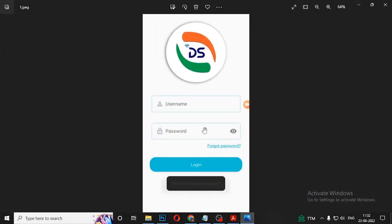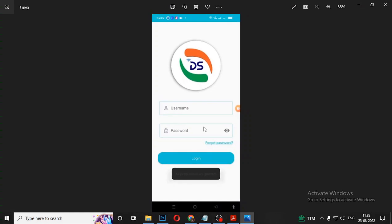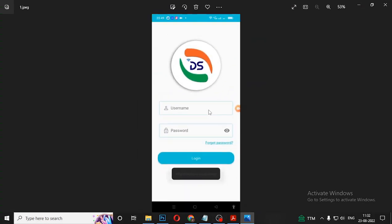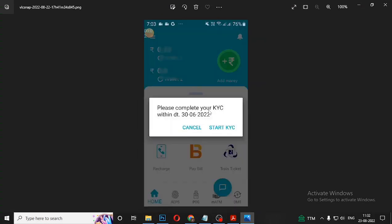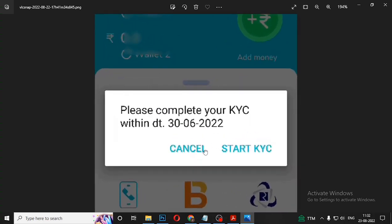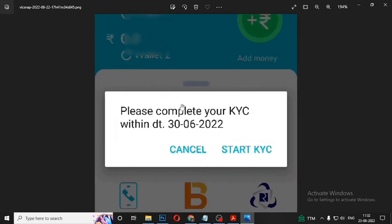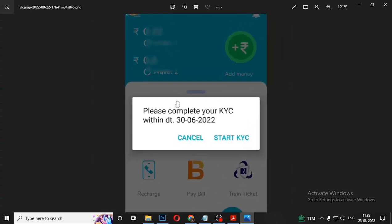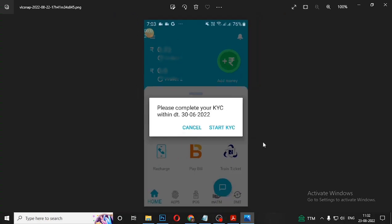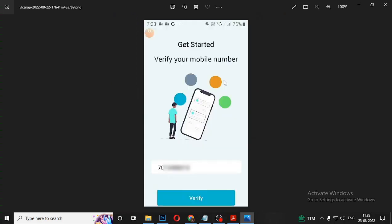We are going to install and enter the username and password to log in to your system. There is a message that you want to complete your KYC. If you have rejected, you will also need to start KYC. After that, you can use your mobile app.